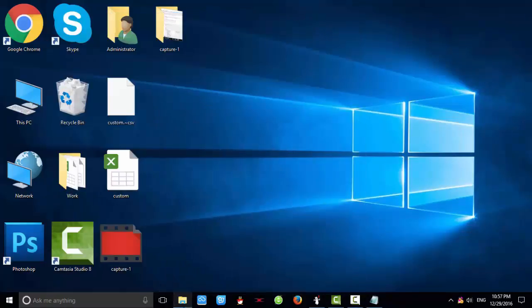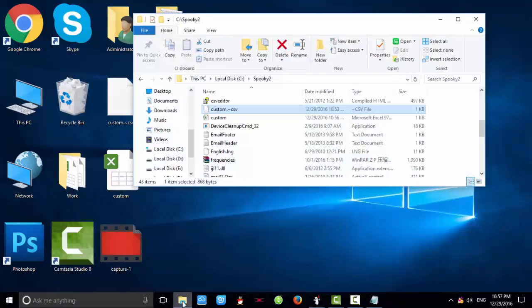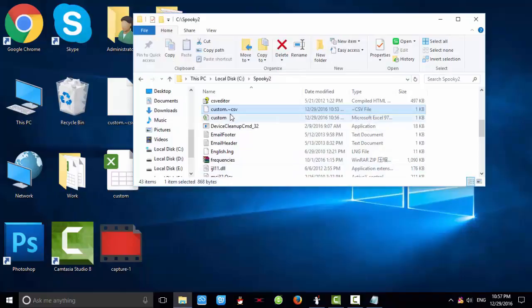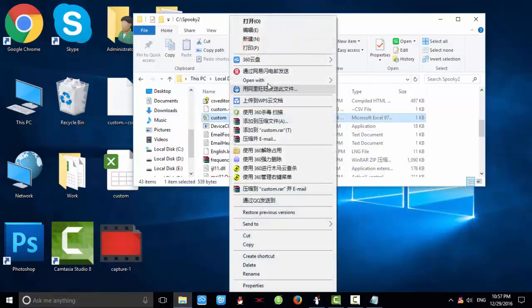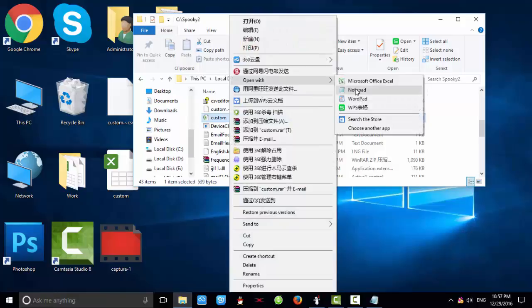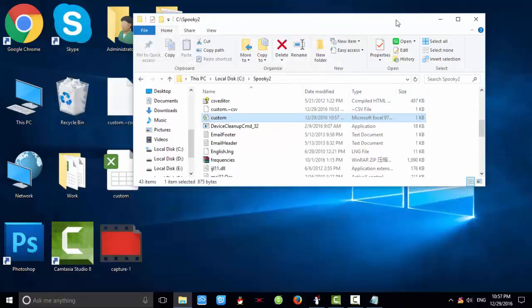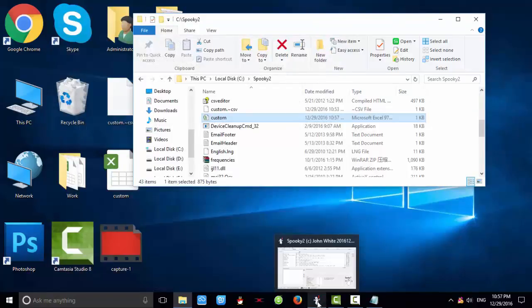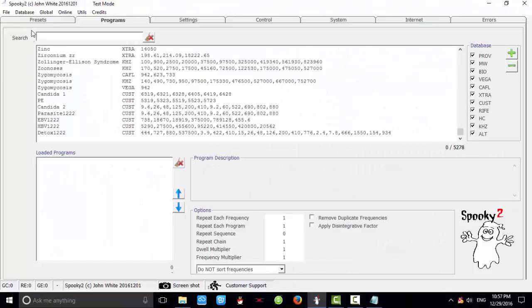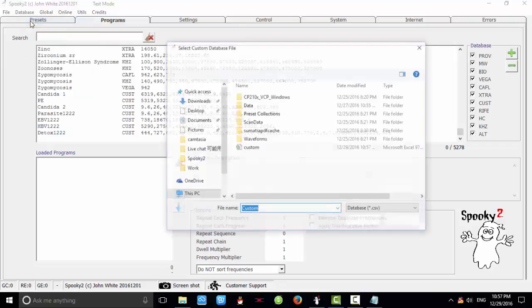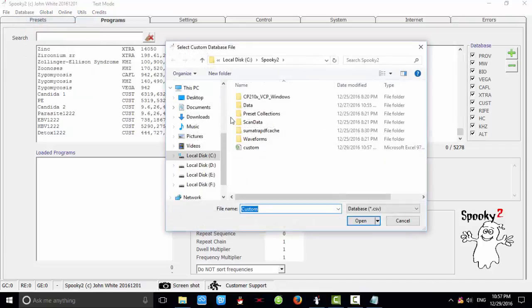Then go to the Spooky2 file, and open this file with Notepad too. And we paste it at the end, and press Ctrl-S to save it, and close it, and go back to the software to select custom database.